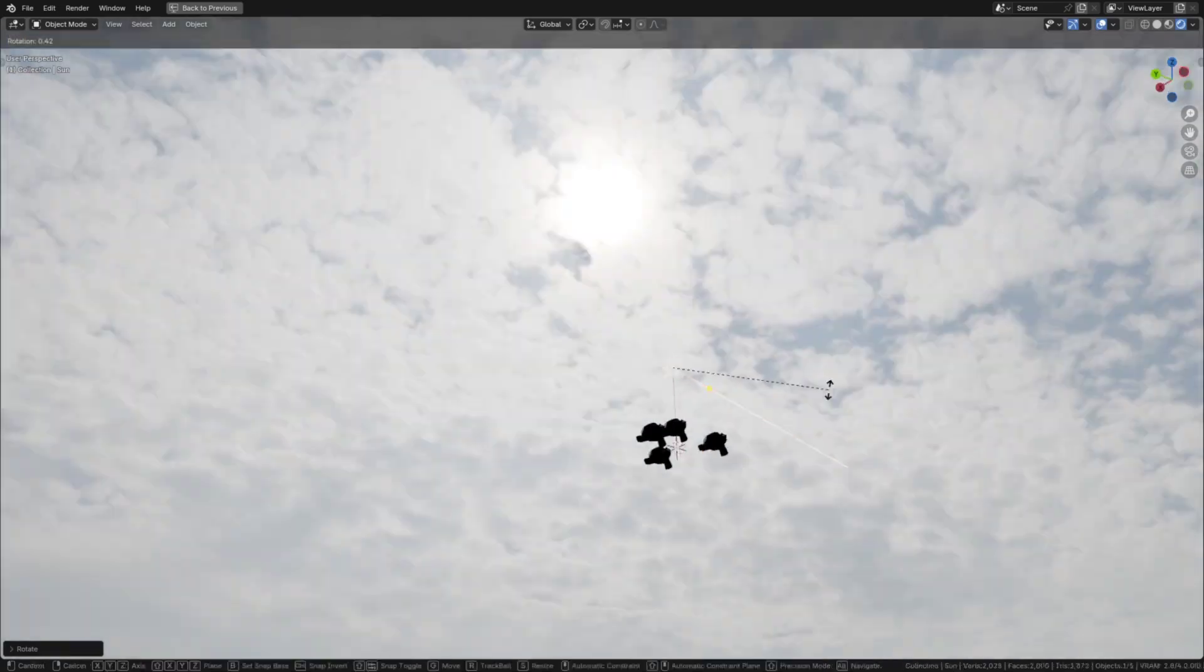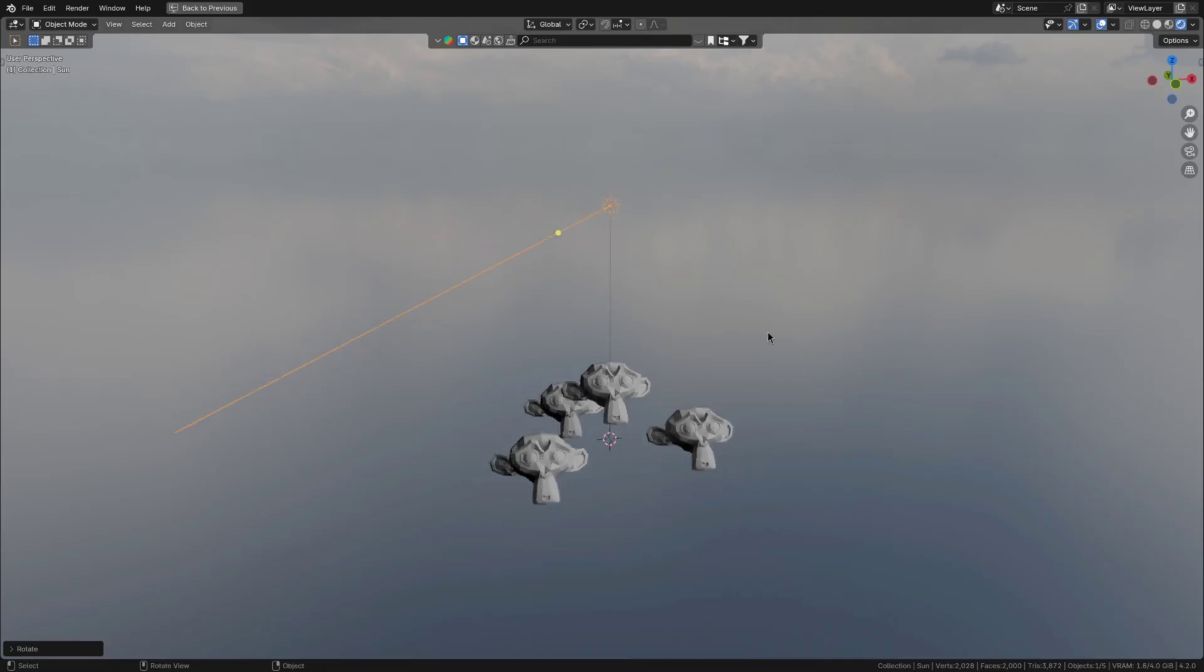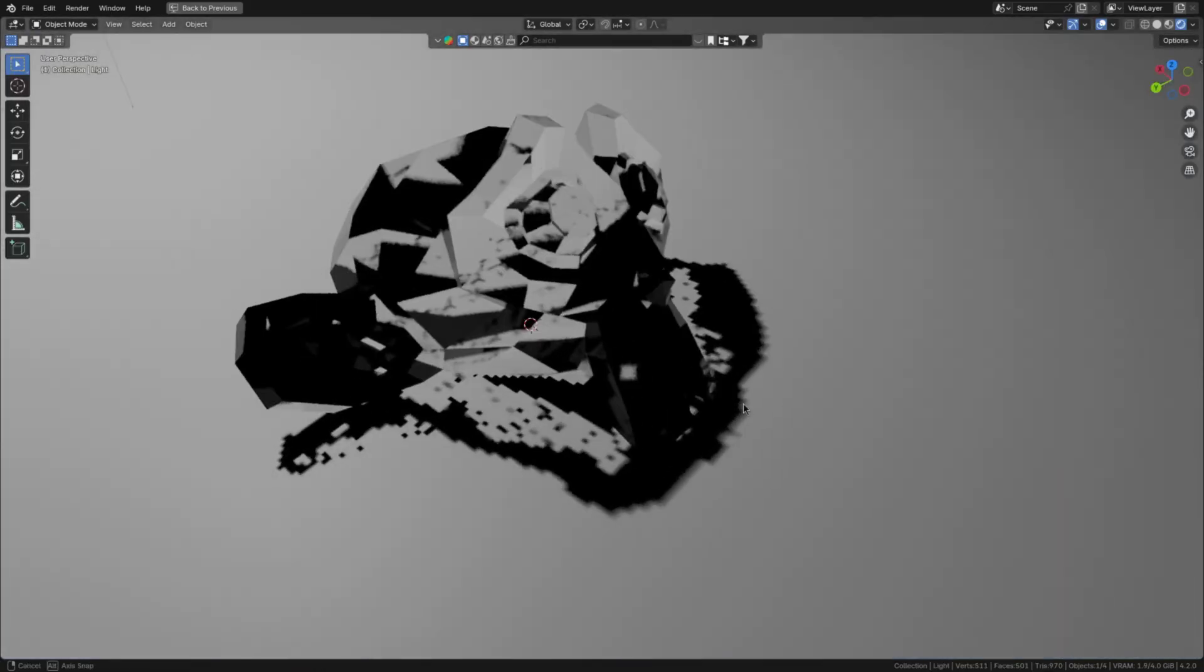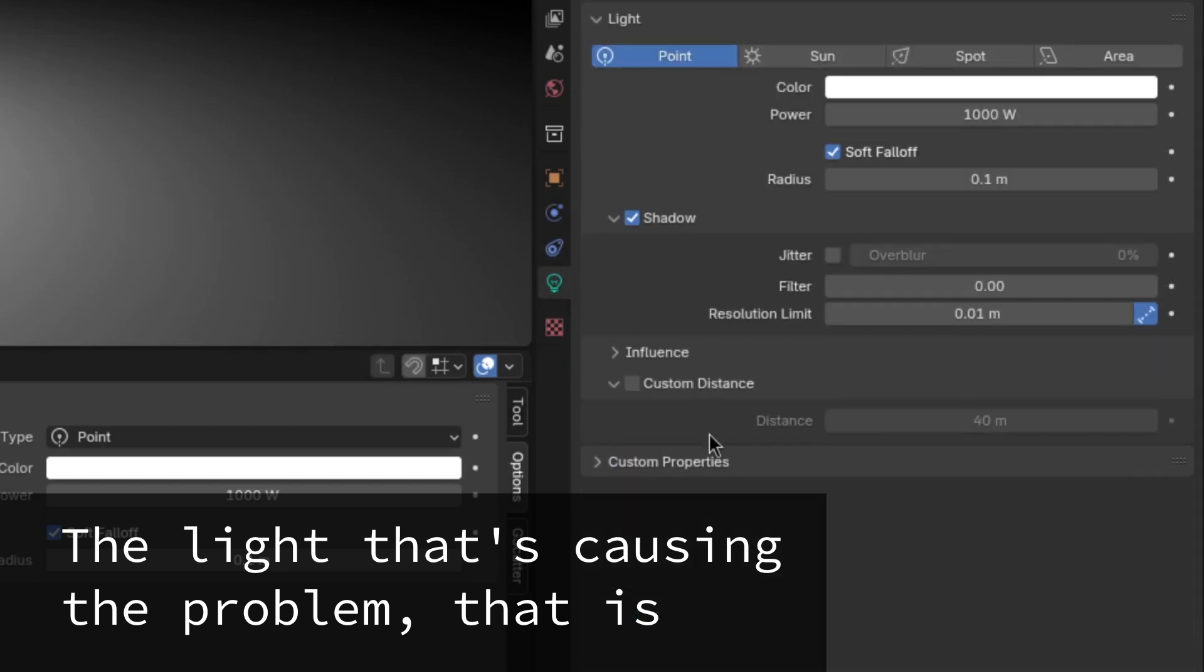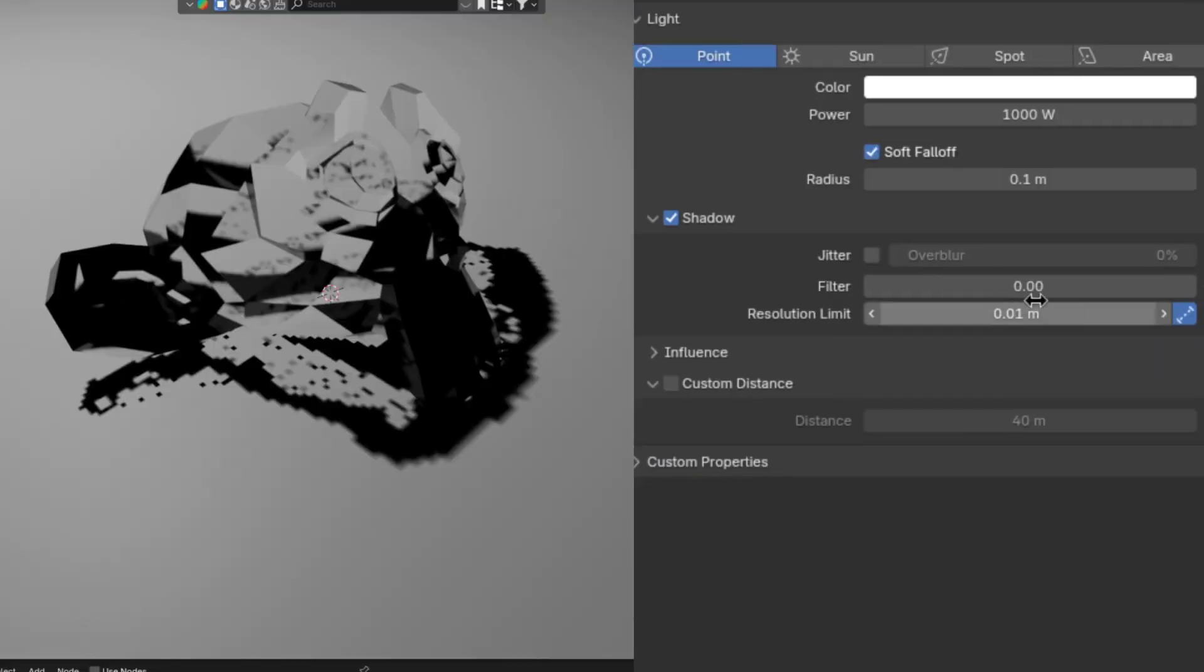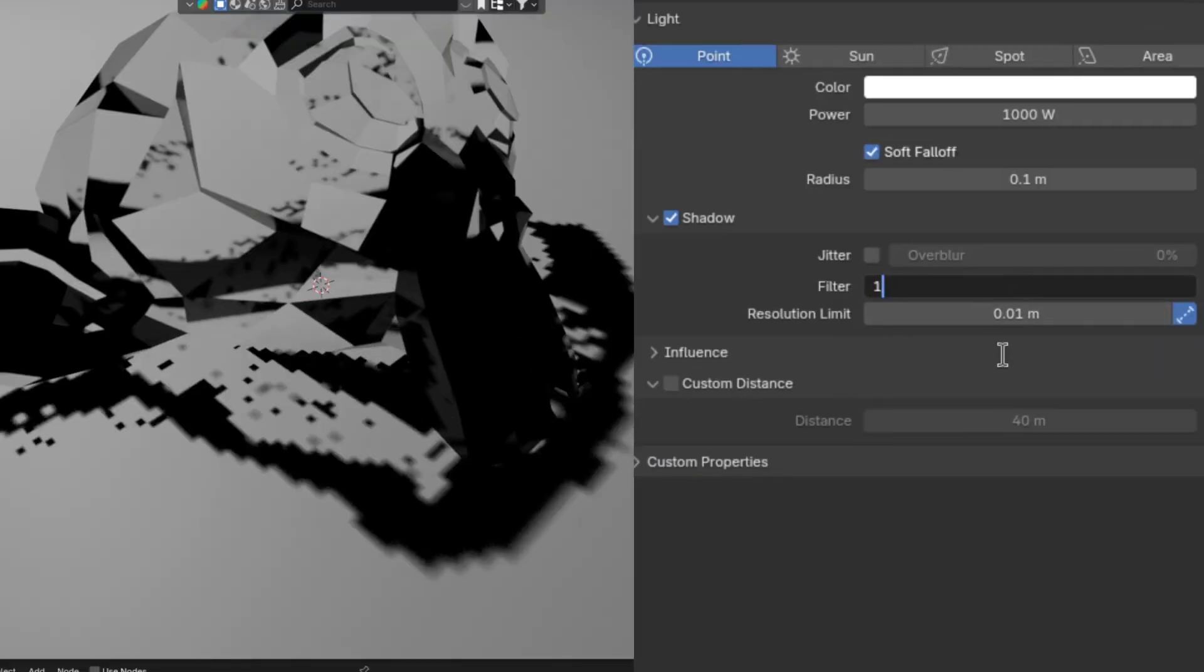Lastly, just replace the lighting of the HDRI with regular lights. Now, if you have some weird lighting artifacts like this, you can fix them by going to the light settings and either decreasing the resolution limit or increasing the filter value.